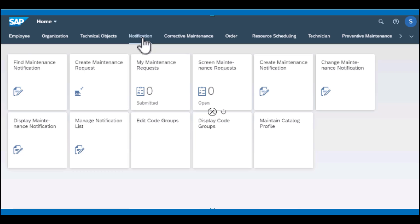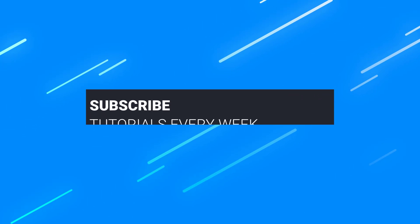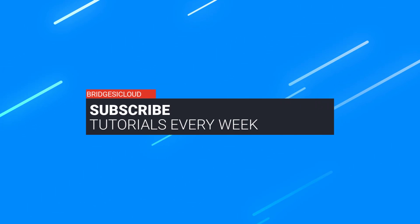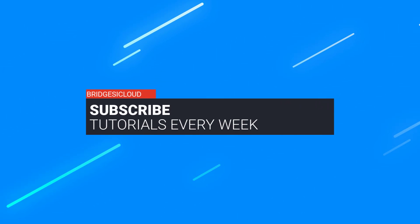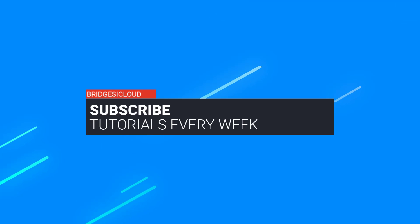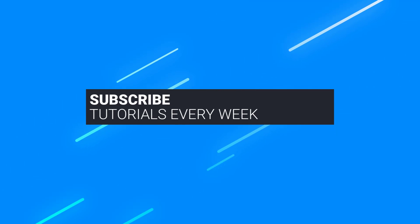So thank you for watching and please remember to subscribe to our channel. We're going to be covering more content in upcoming videos.